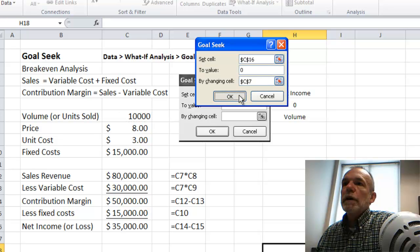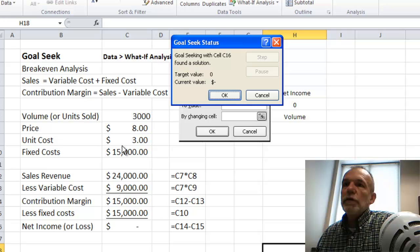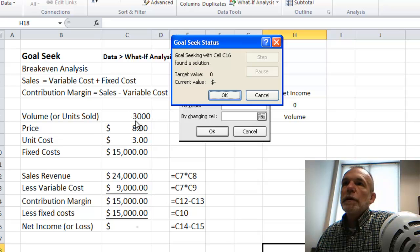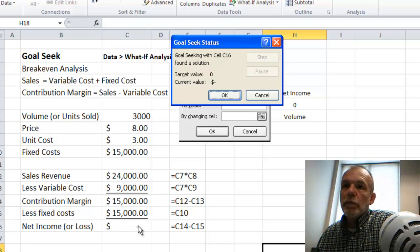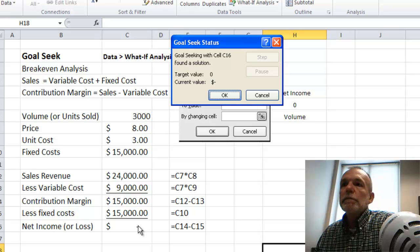And if I click on OK, then it returns that the breakeven volume would be 3,000, giving me a breakeven or a net income of zero.